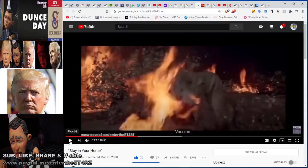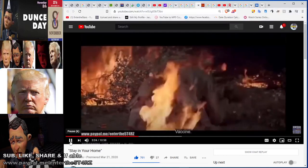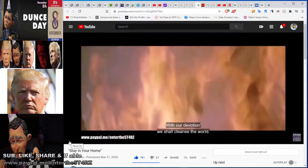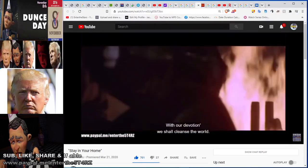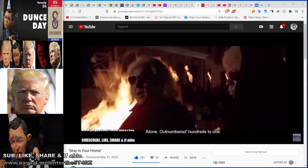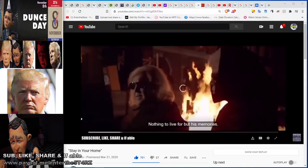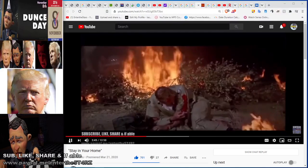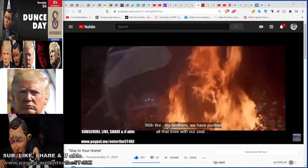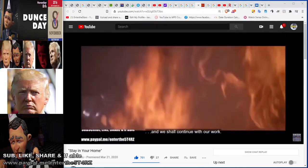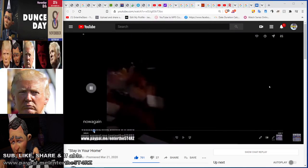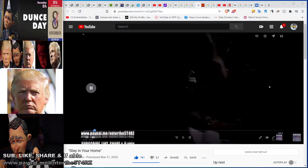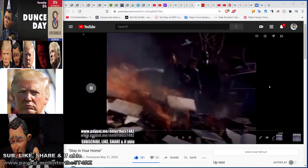'With our devotion we shall cleanse the world, and Neville will come down — nothing to live for but his memories, nothing to live with but his gadgets, his cars, his guns, his gimmicks.' What you can understand is that the metaphor of books is actually people. And they even depict a cashless society.